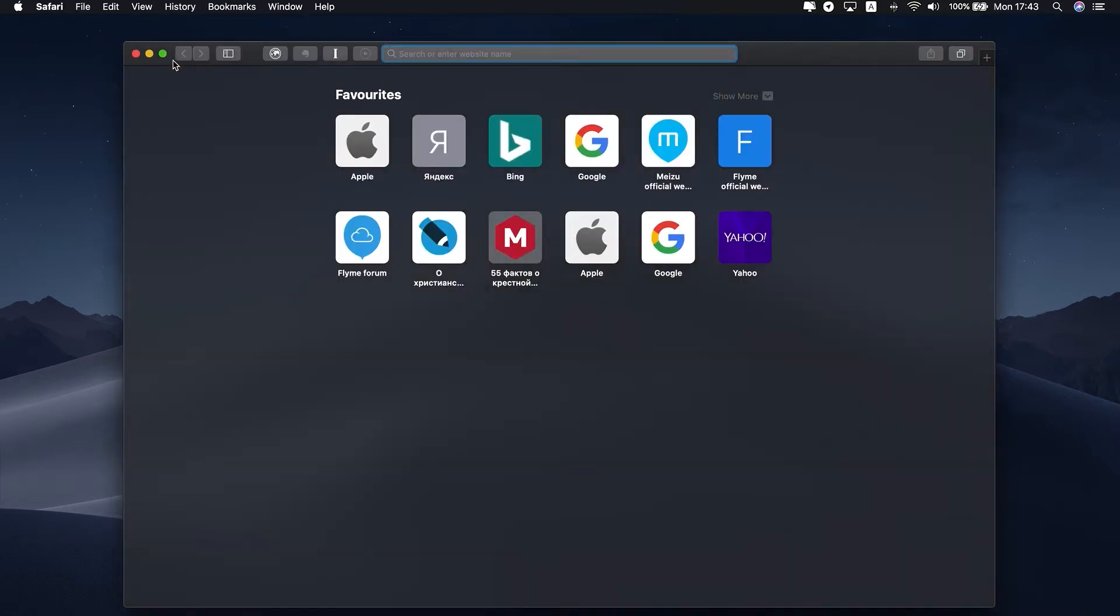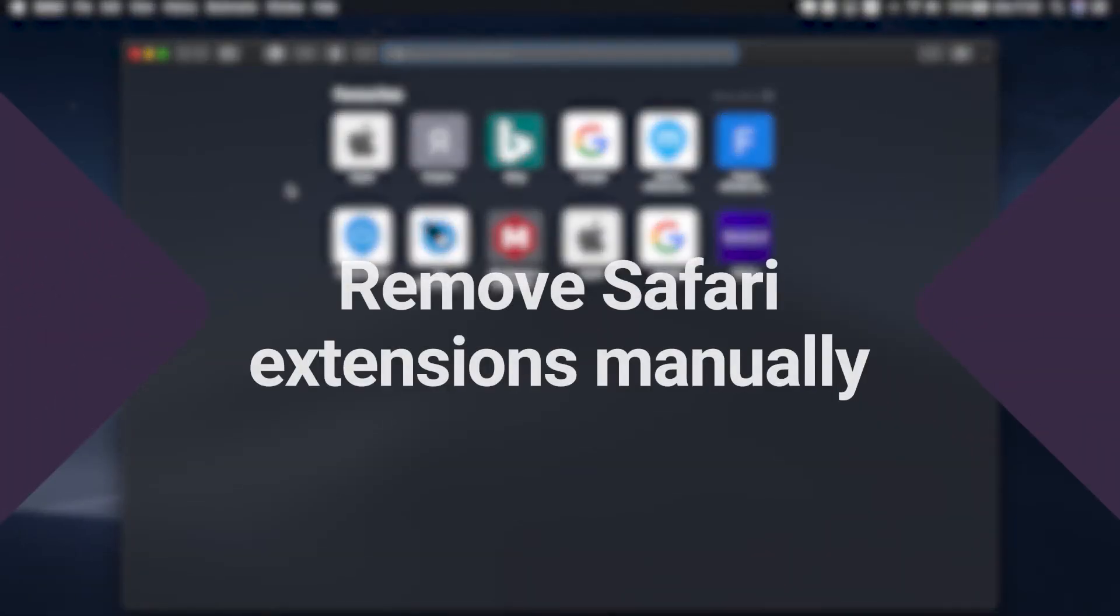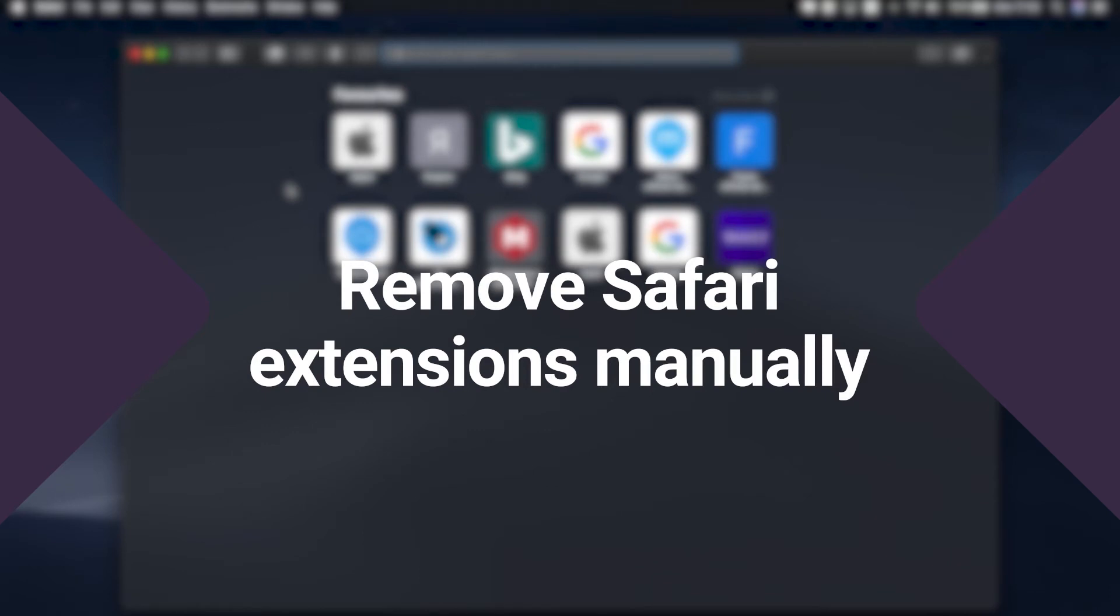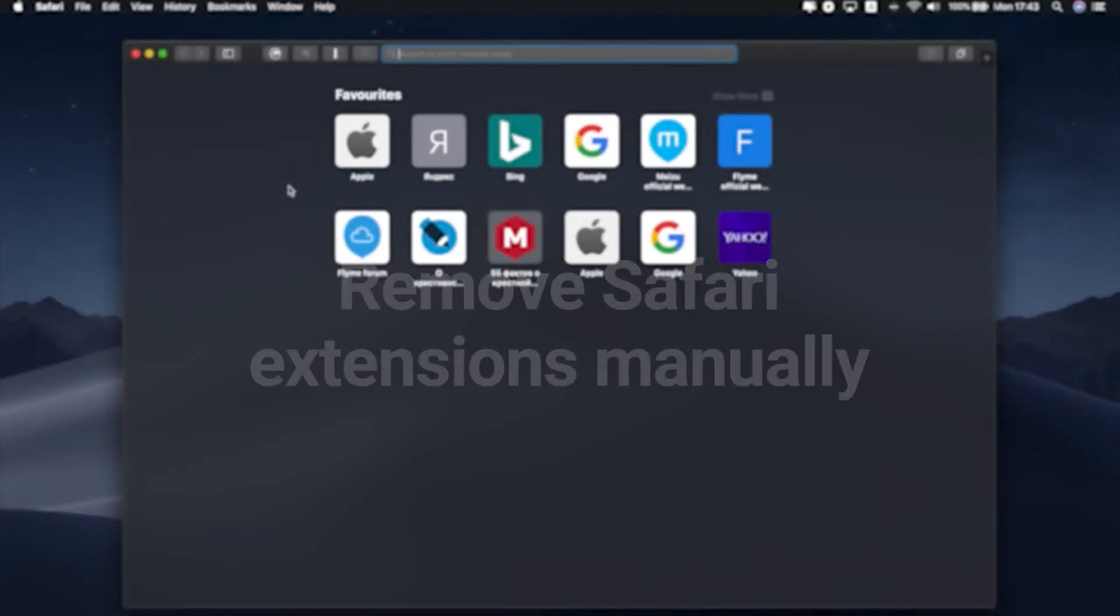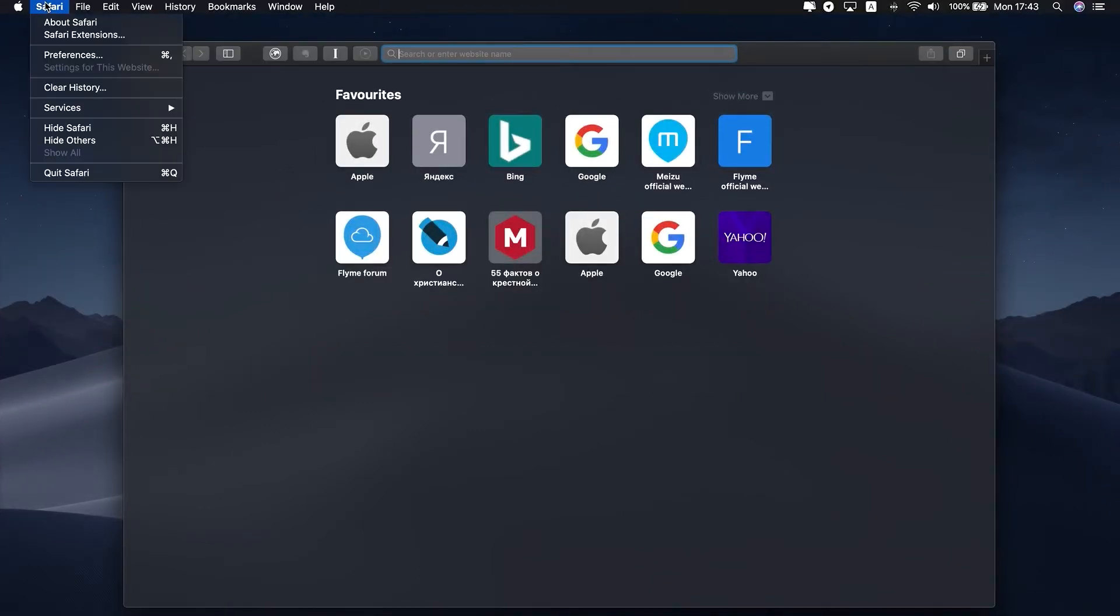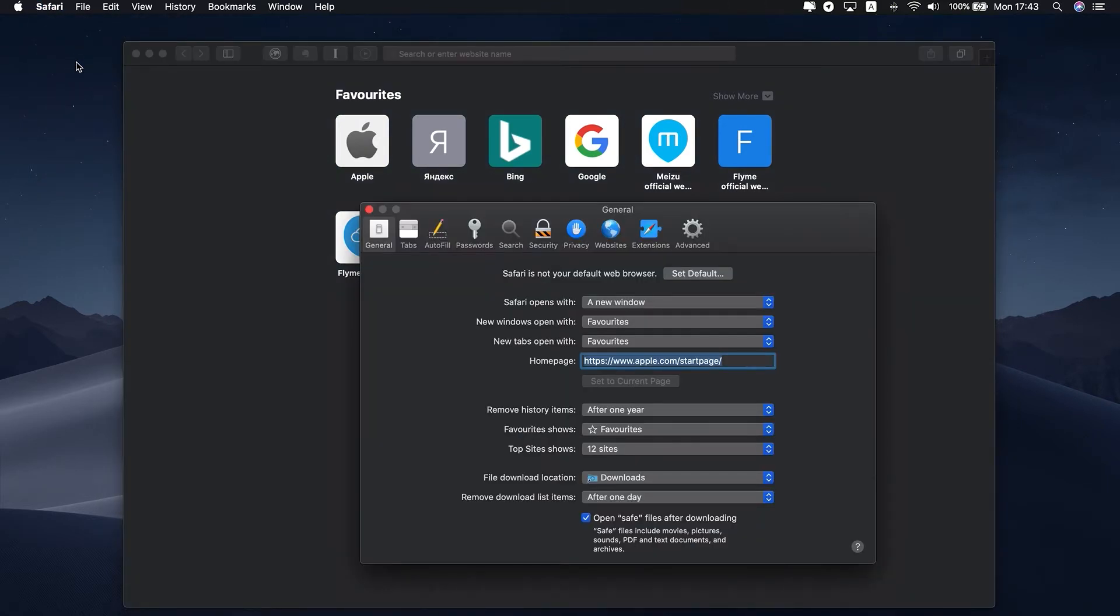So, how to remove Safari extensions manually. To remove extensions right from the browser, you need to open Safari. Then click the Safari menu and select Preferences. In the window that appears, go to the Extensions tab.